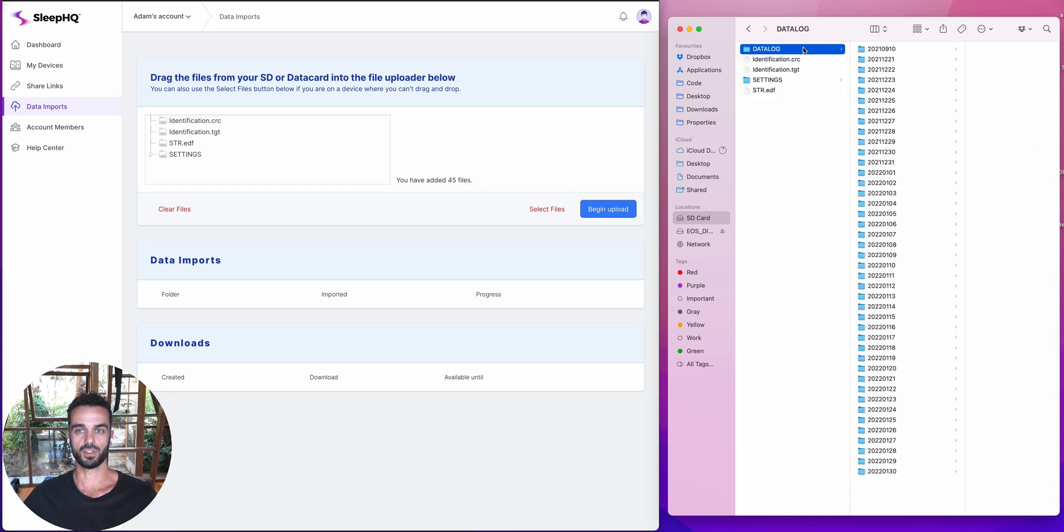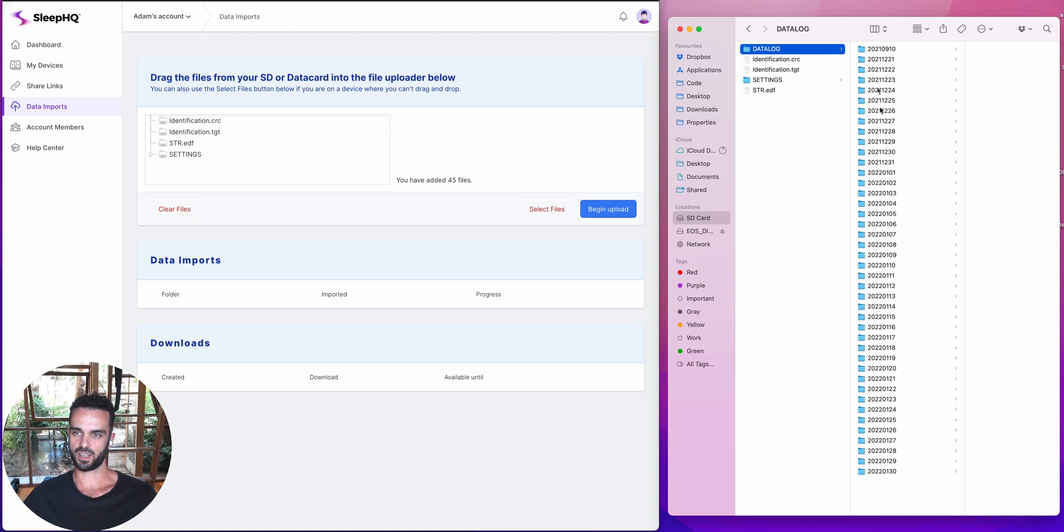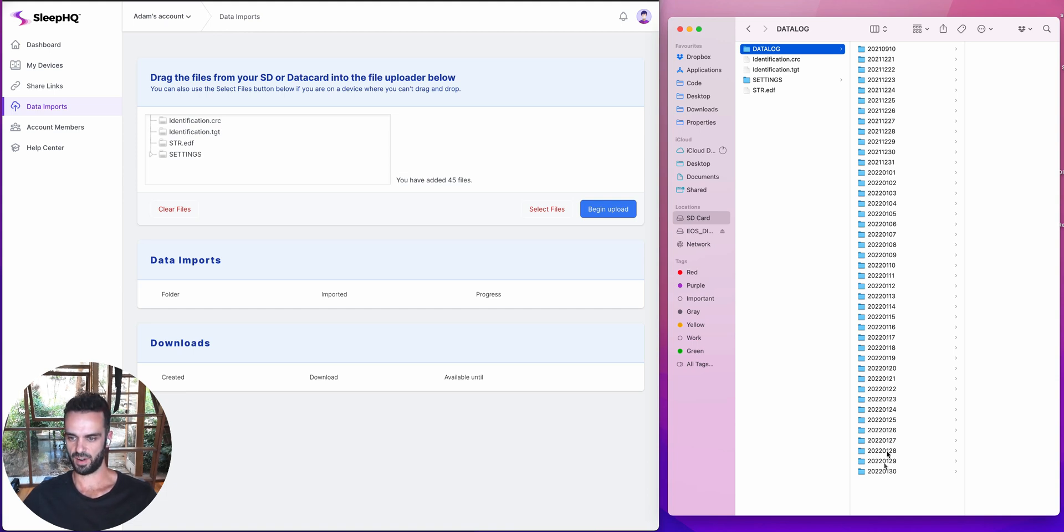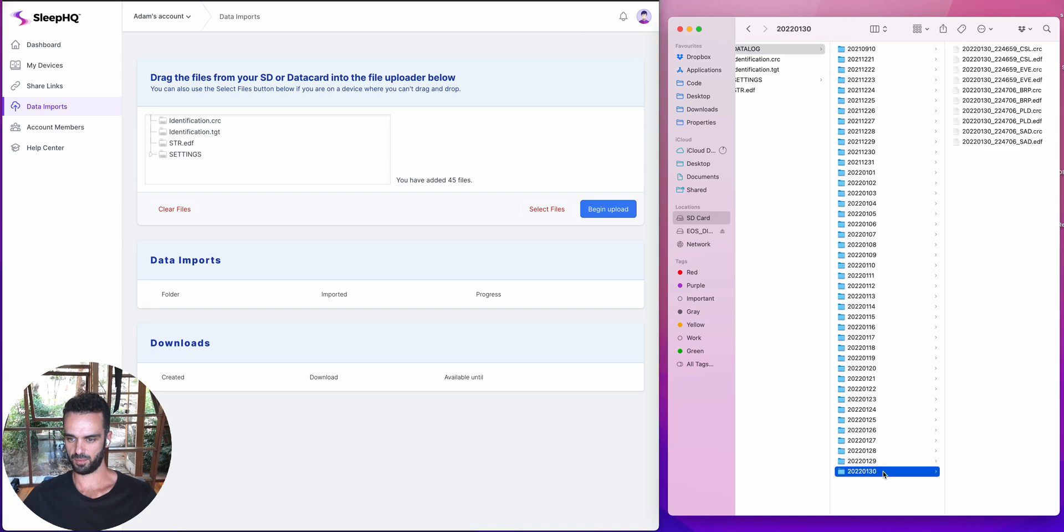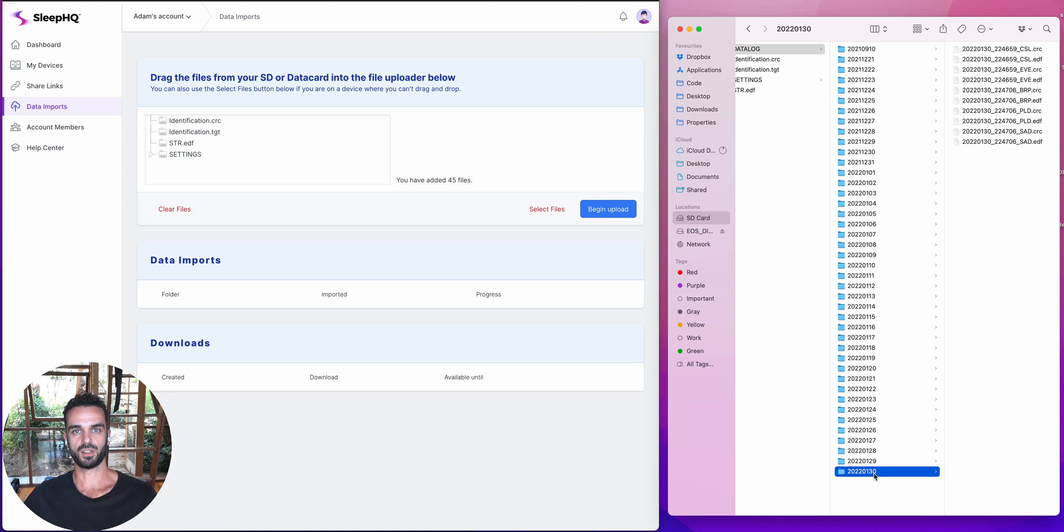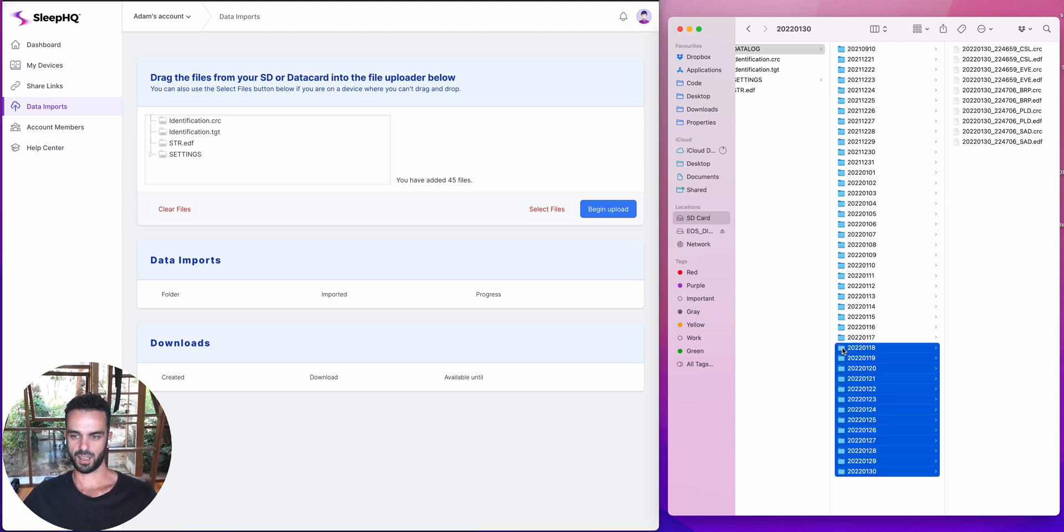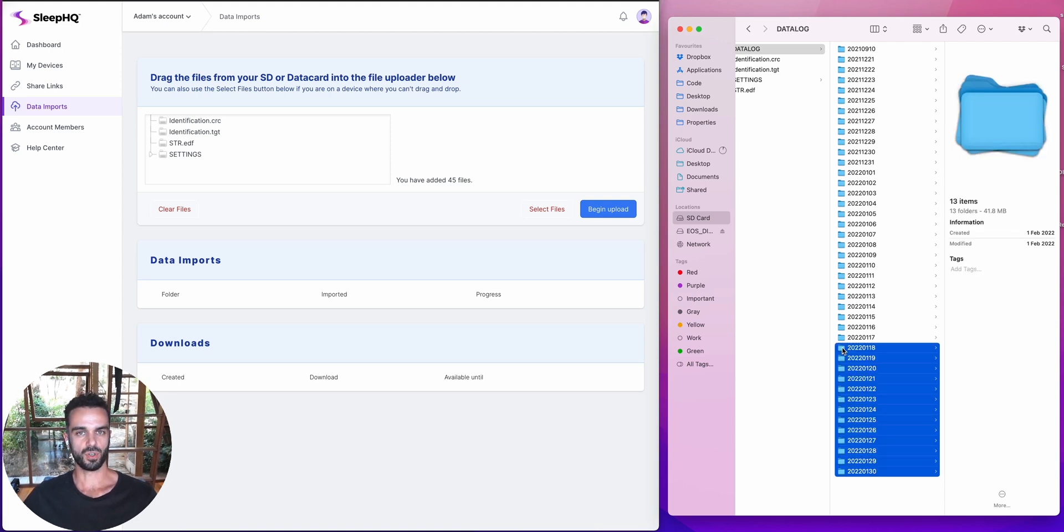Now, what I'm going to do is I'm going to go to the data log folder and I'm going to drag in just a few of the files that are in here. So you can see all of these folders are timestamped. These are all dates. So if you have a look at this last one down the bottom here, we've got 2022 01 30. So that's my data from the 30th of January, 2022. And I can select as many or as few of these folders I want to drag in.